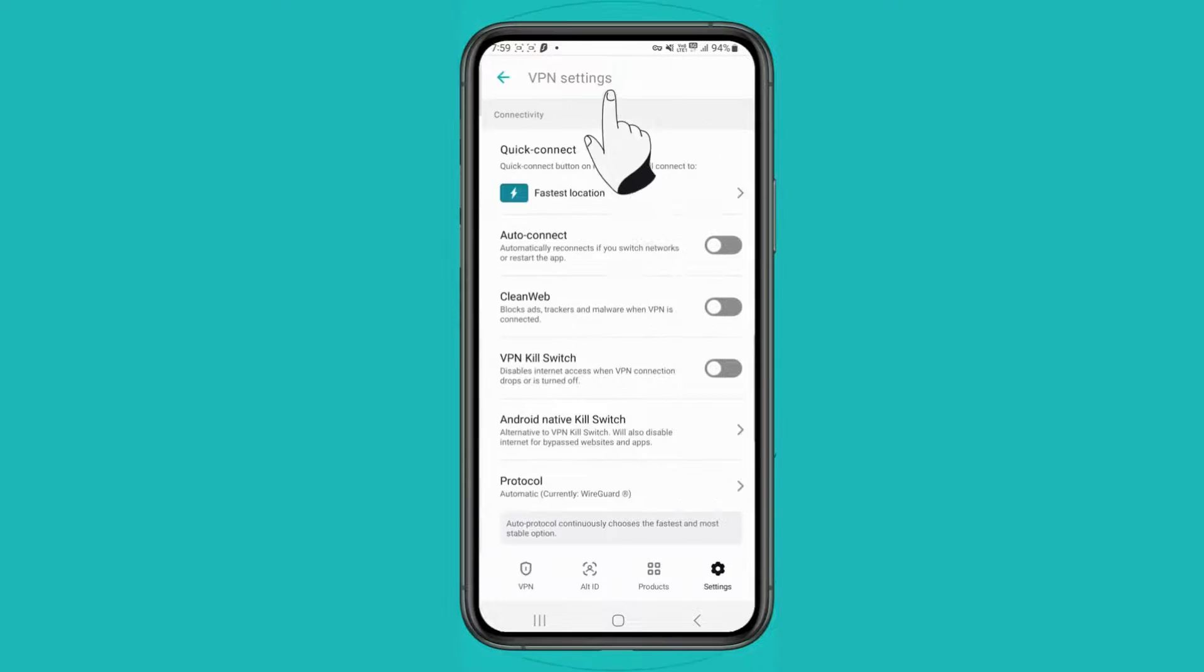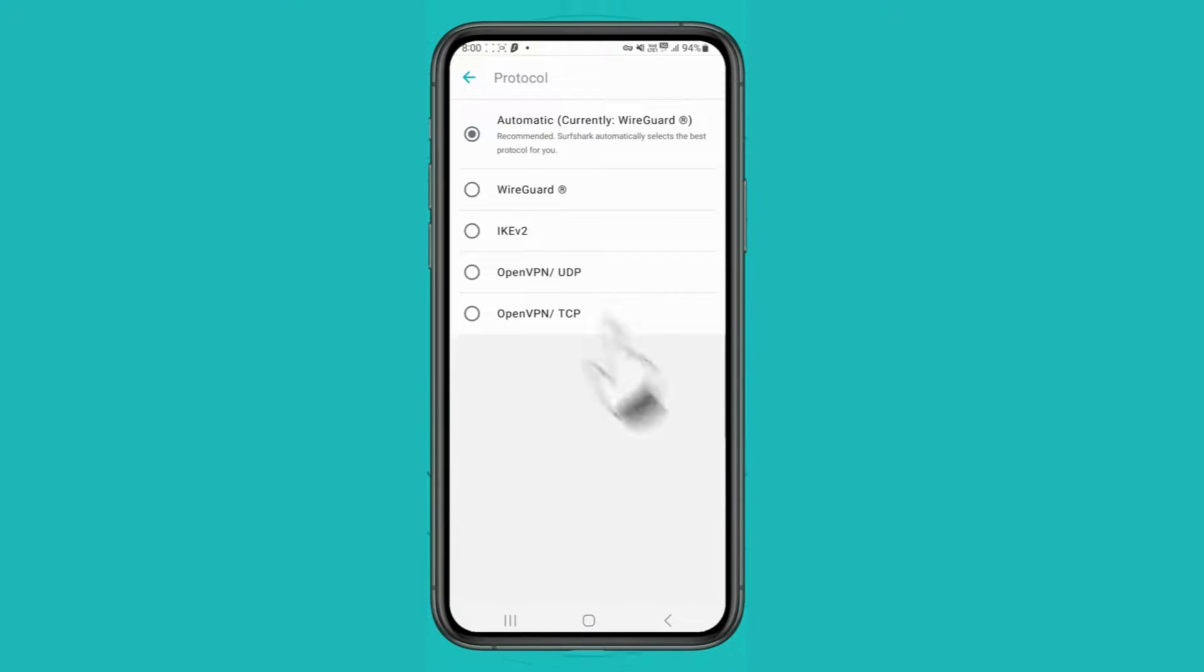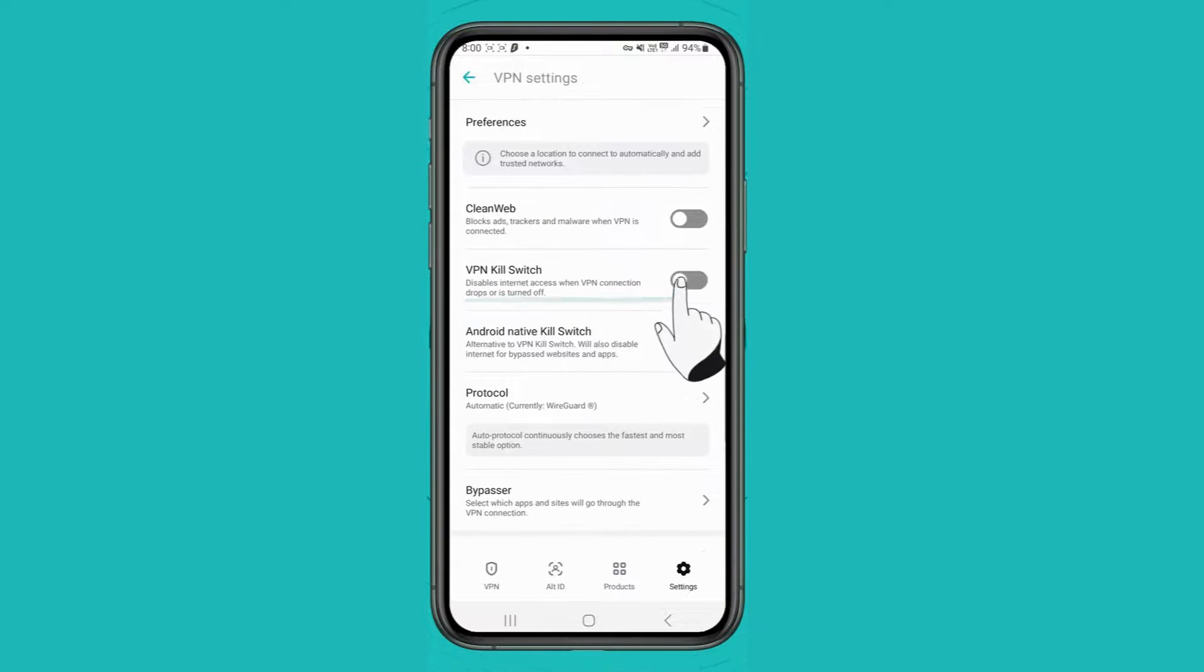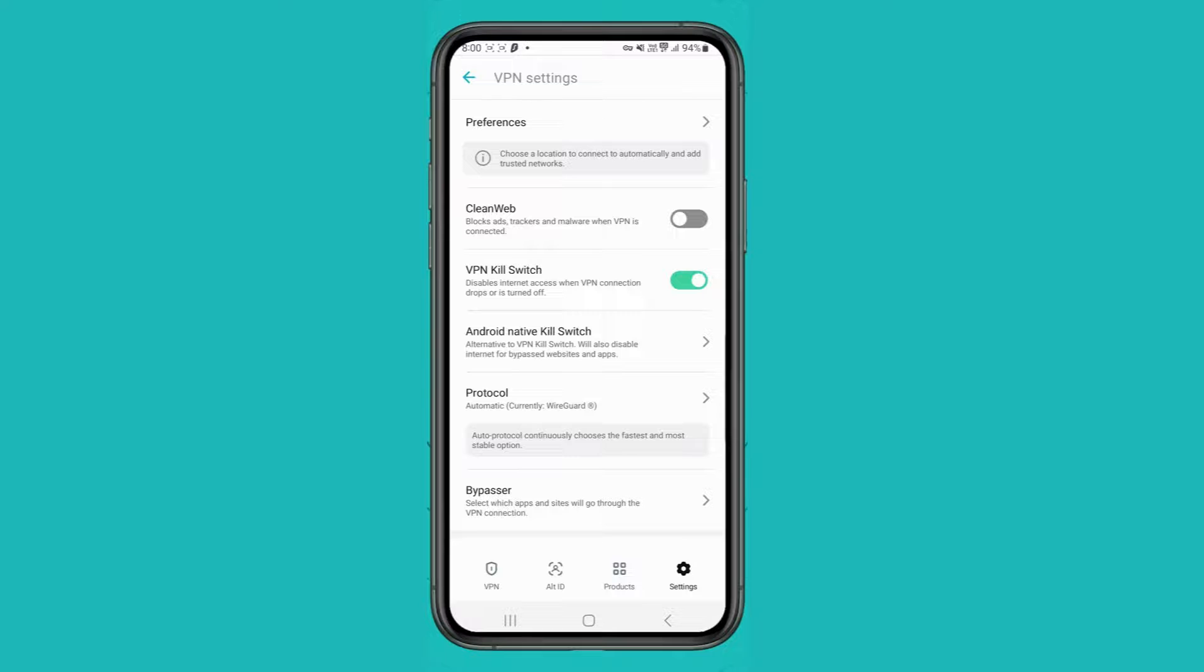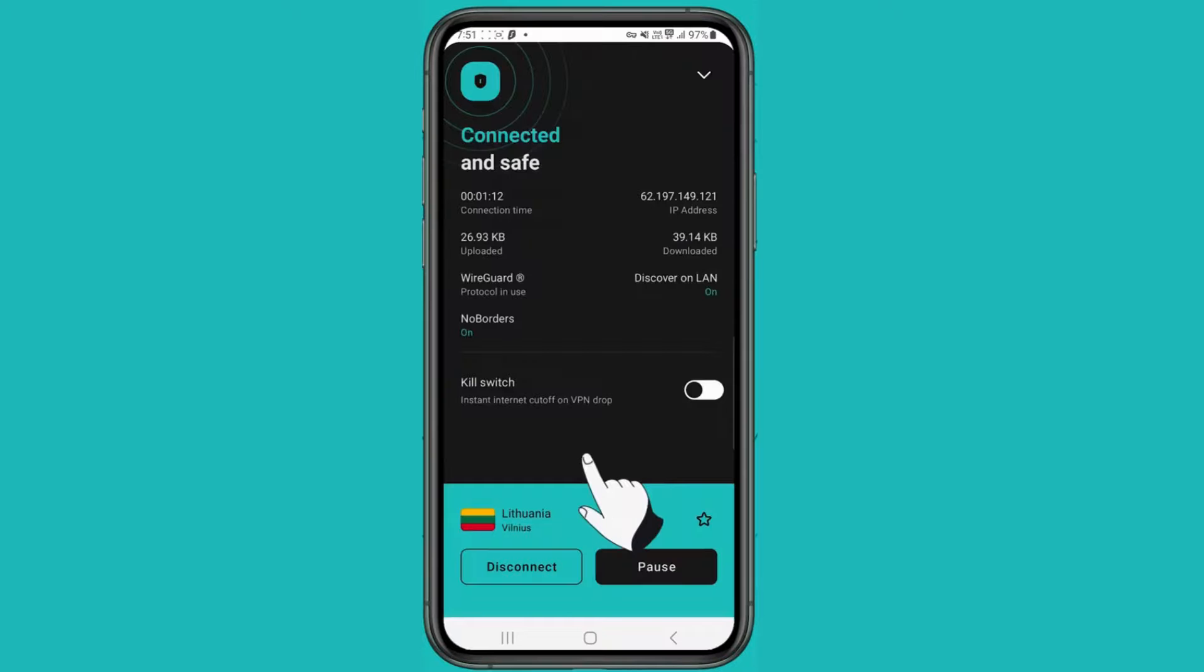Next, customize your VPN settings by adjusting the connection protocol for optimal speed or security, and be sure to enable the kill switch.